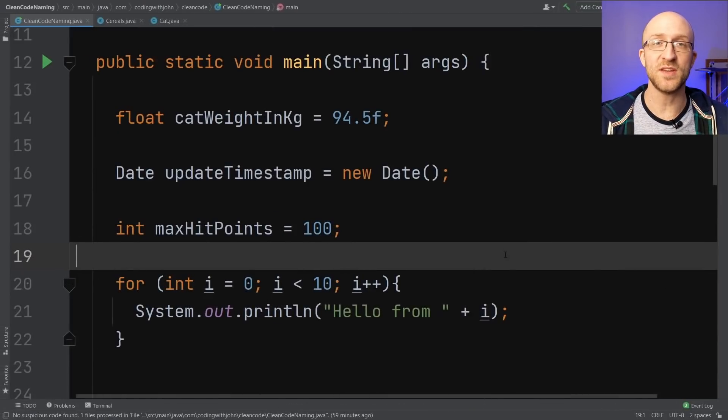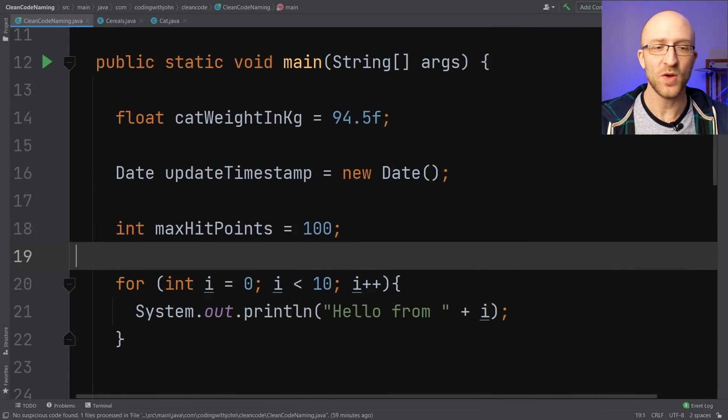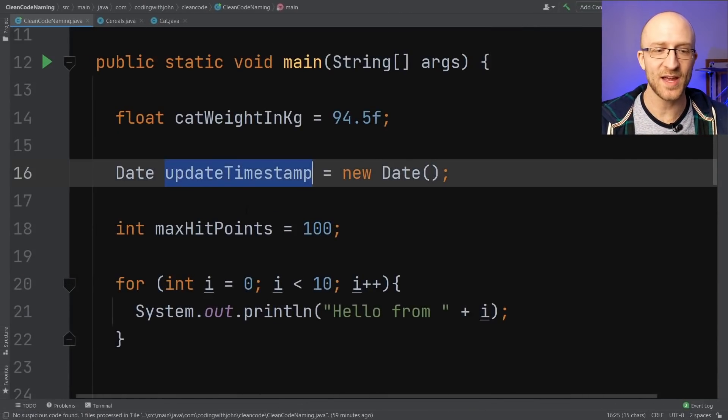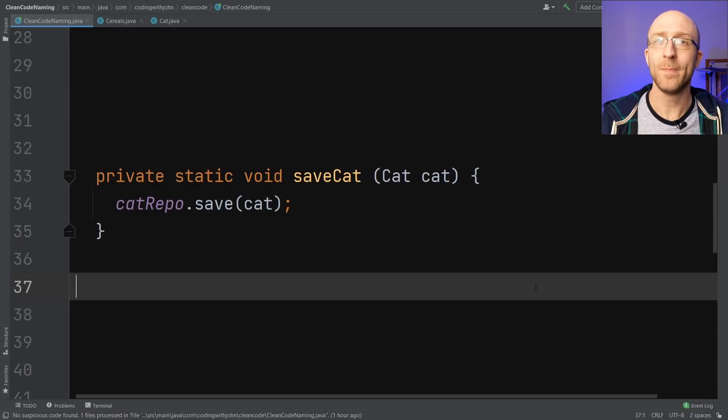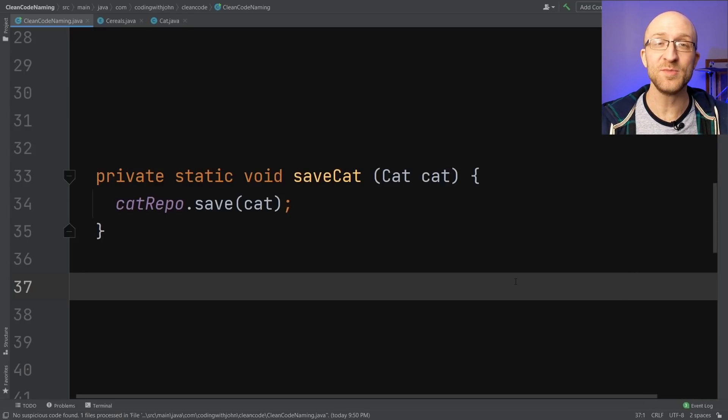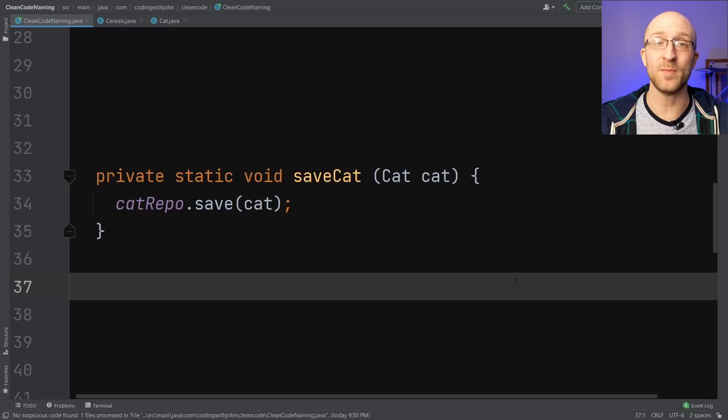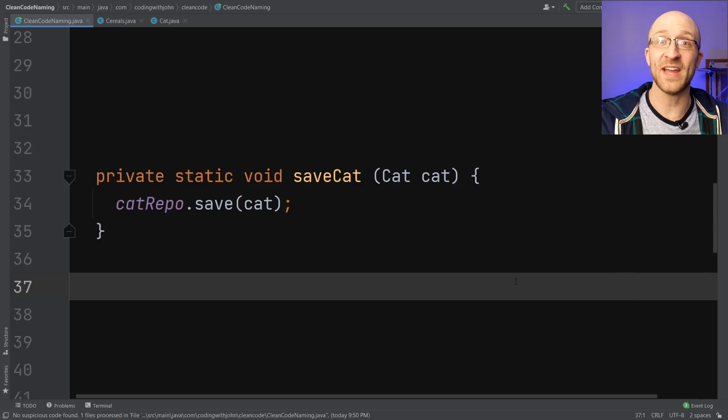Class names and variable names should be nouns, like cat or update timestamp or max hit points. Method names, however, should usually be a verb or a verb phrase, and the name should tell you exactly what the method does, and if it makes sense what it does that to.